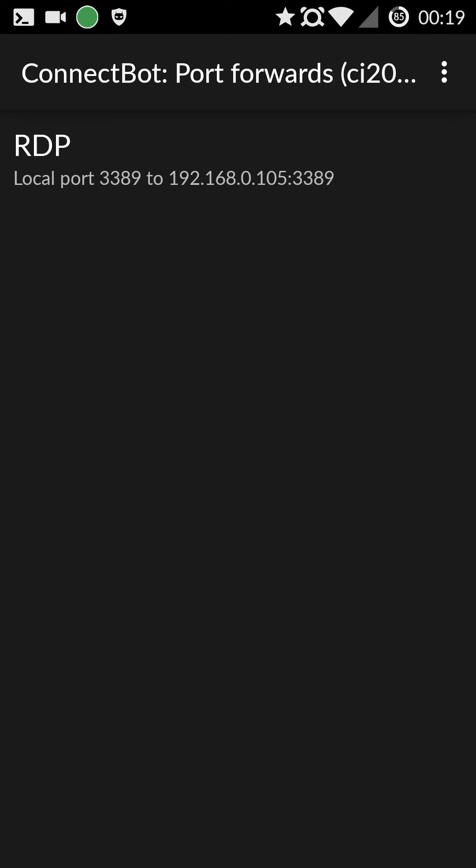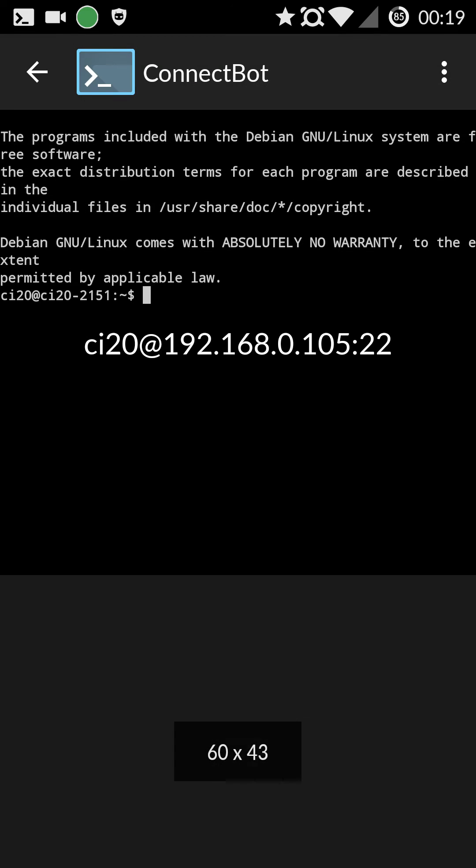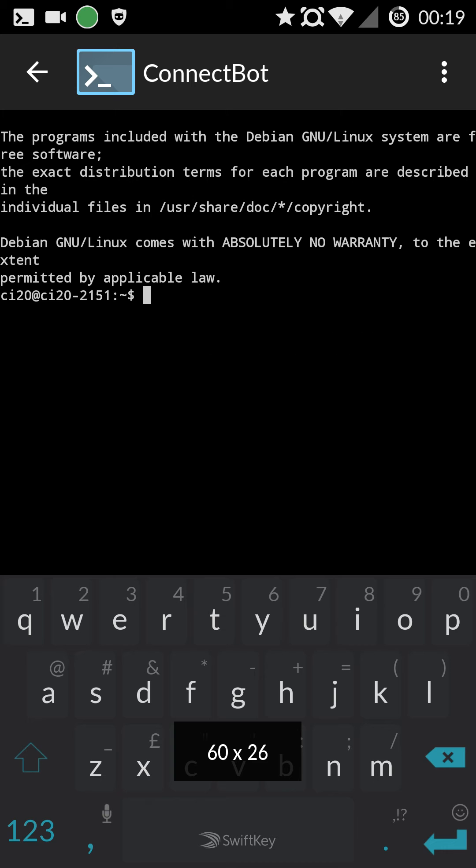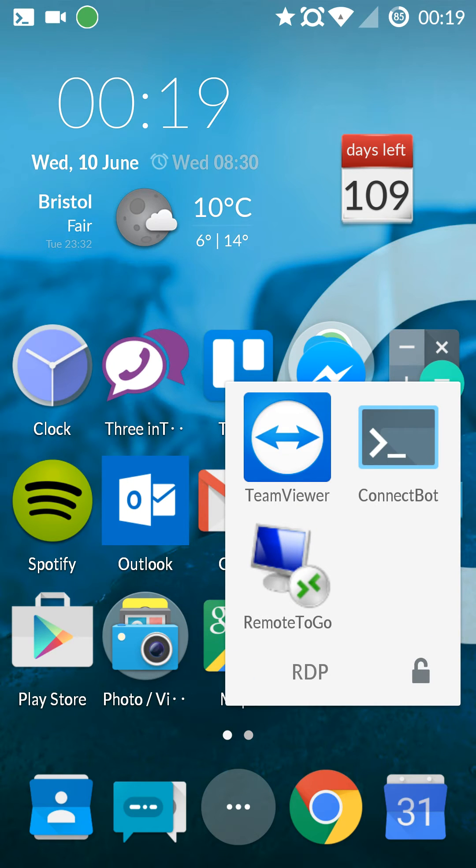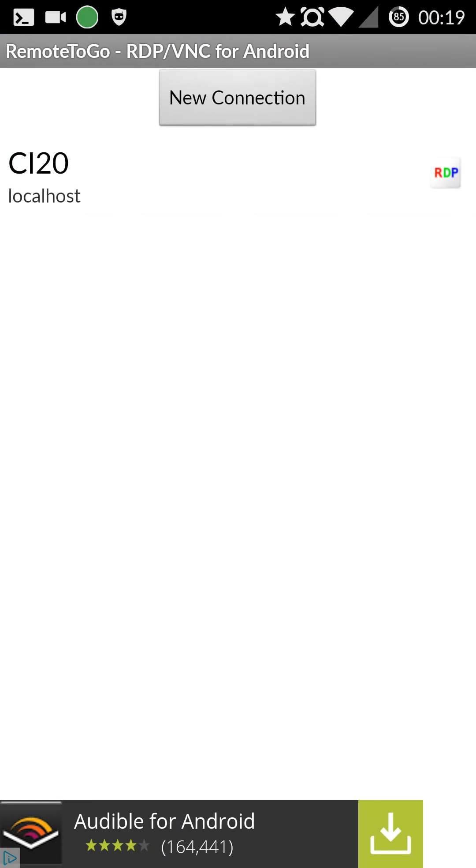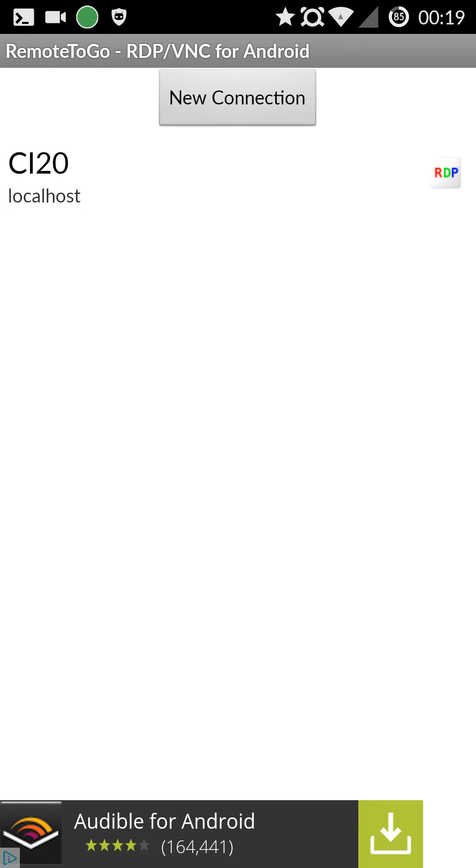So that's then just connected and set up. And then the last thing you need to do is set up remote to go, VNC app and RDP app.